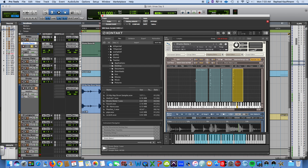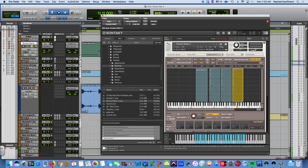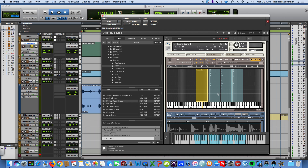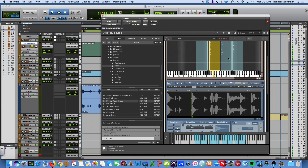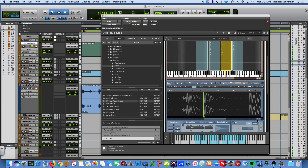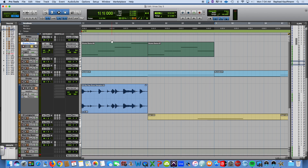So remember what we did: we opened up the sample and clicked on the mapping editor to see where the sample was mapped. We narrowed down the range, moved the sample paying attention to where we placed the root — I wanted those on C. Then we duplicated the zones and opened up the wave editor and adjusted the starting points of each of the four samples to be on the downbeat quarter notes. And there you go — have fun.